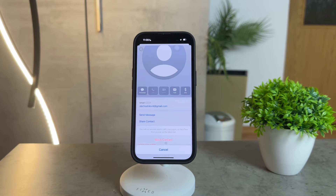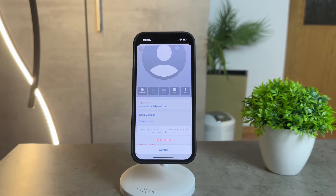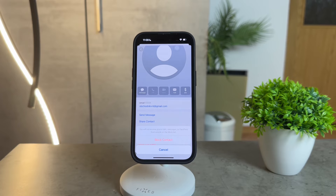Scroll to the bottom and there you have the option to block this caller or person. Blocking an email address in this manner is effective, but it's essential to note that it only blocks messages from that specific email address and not potential messages from the same sender's phone number.